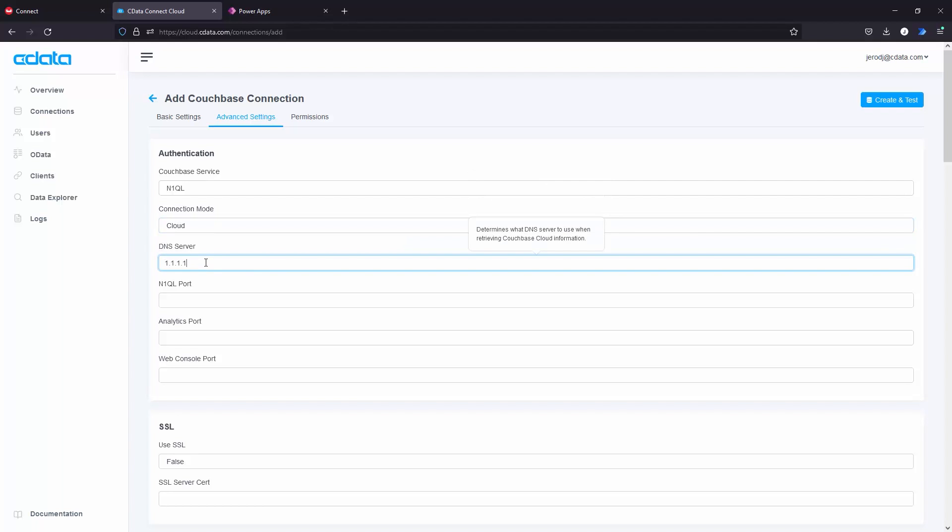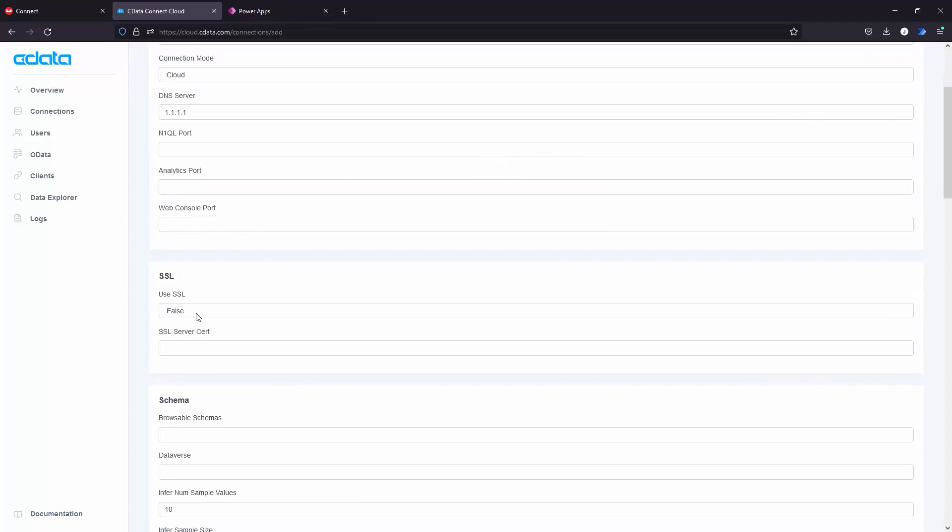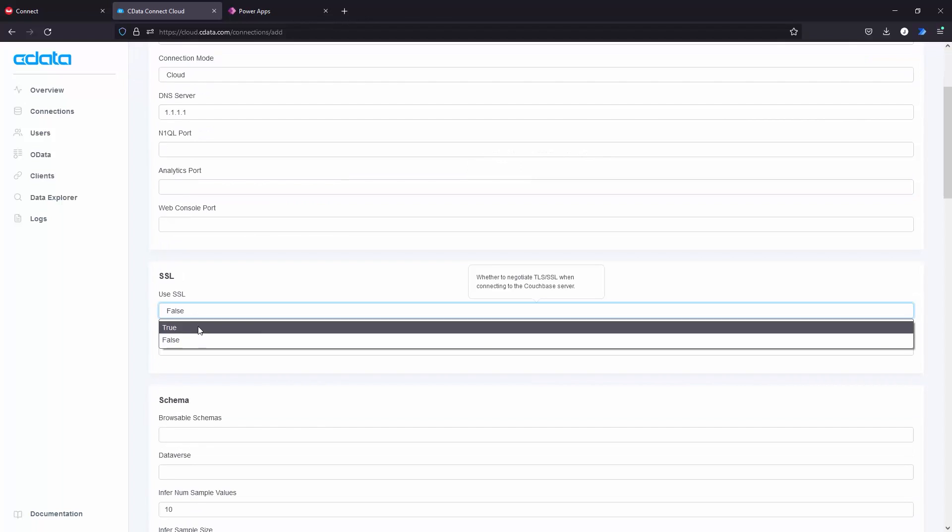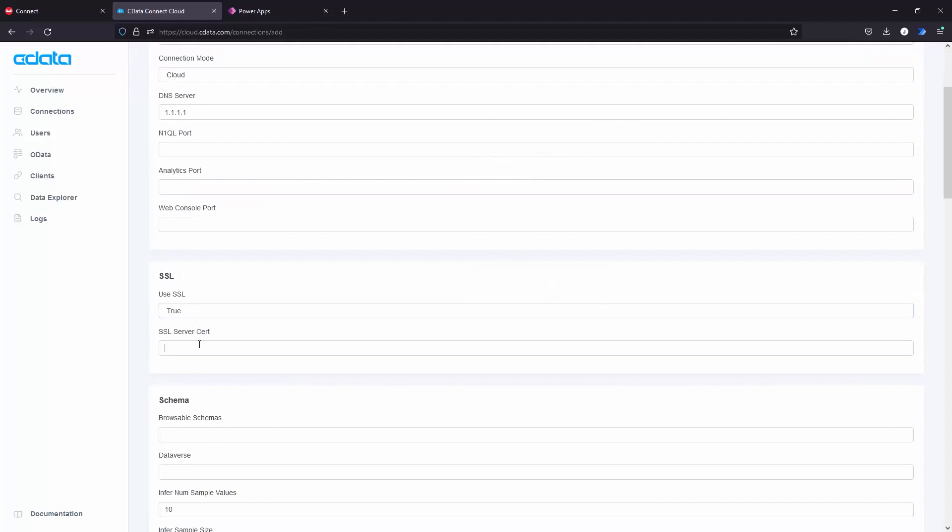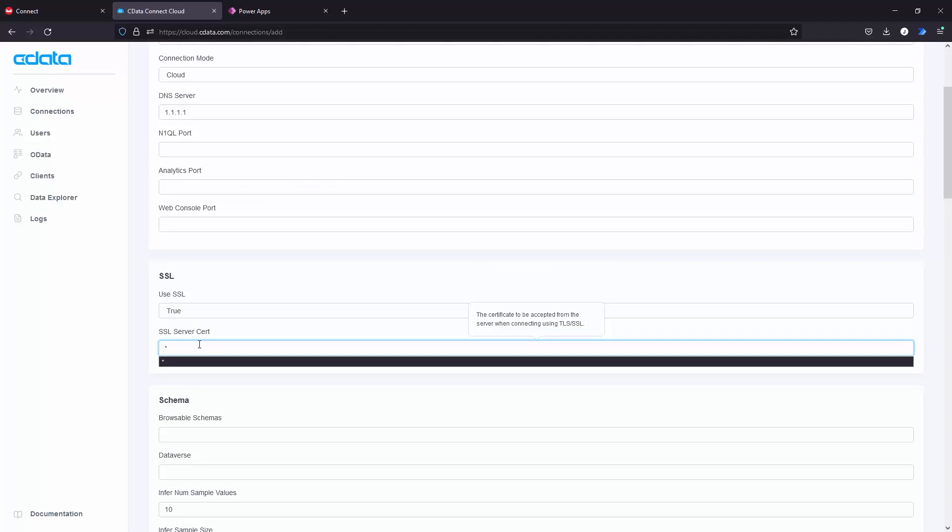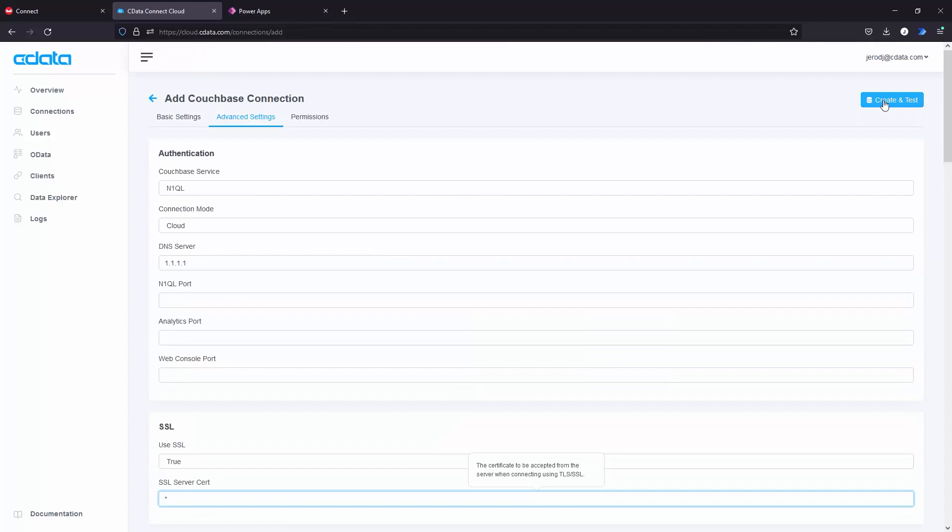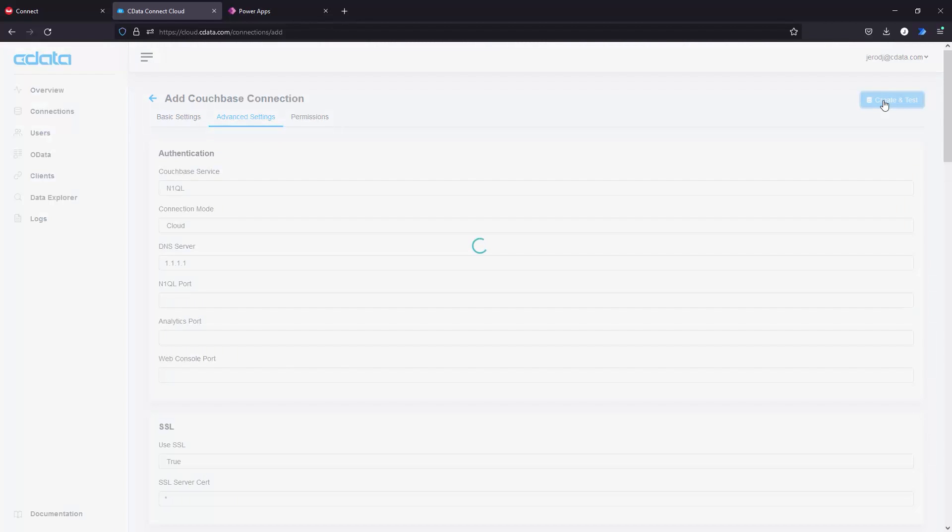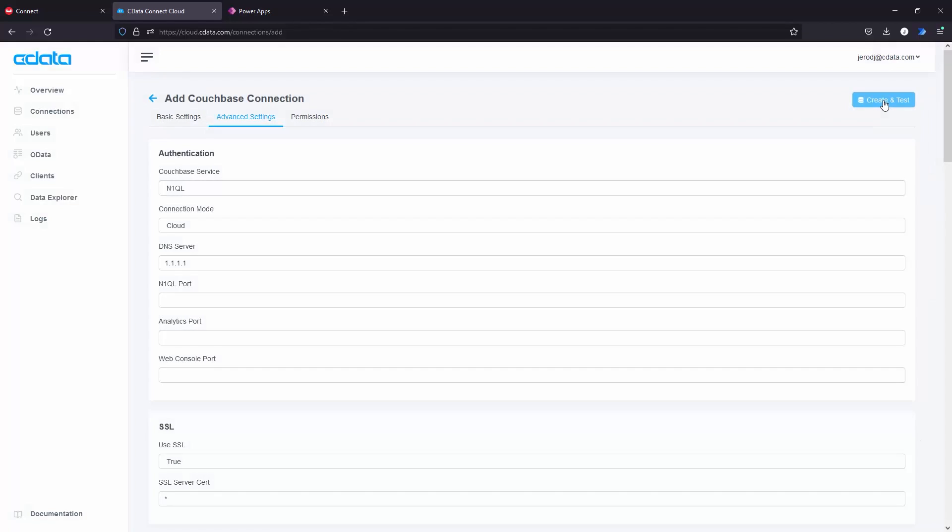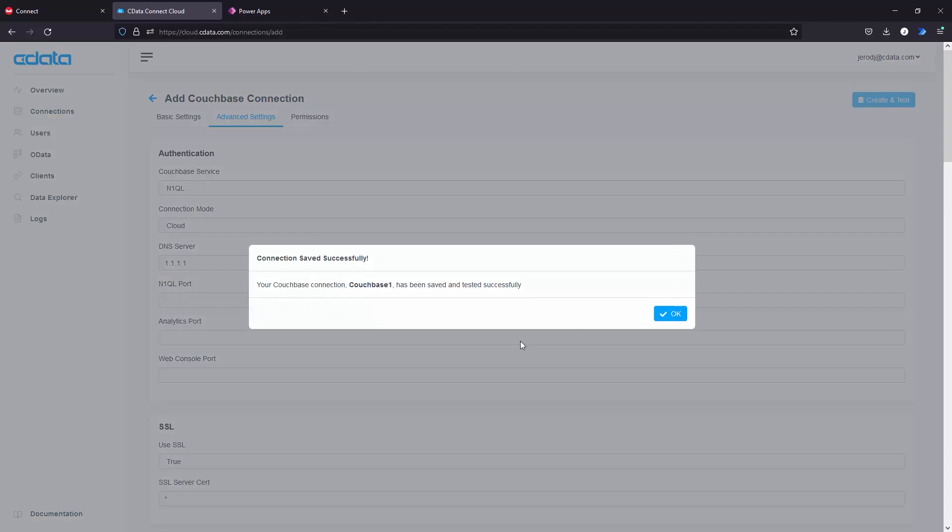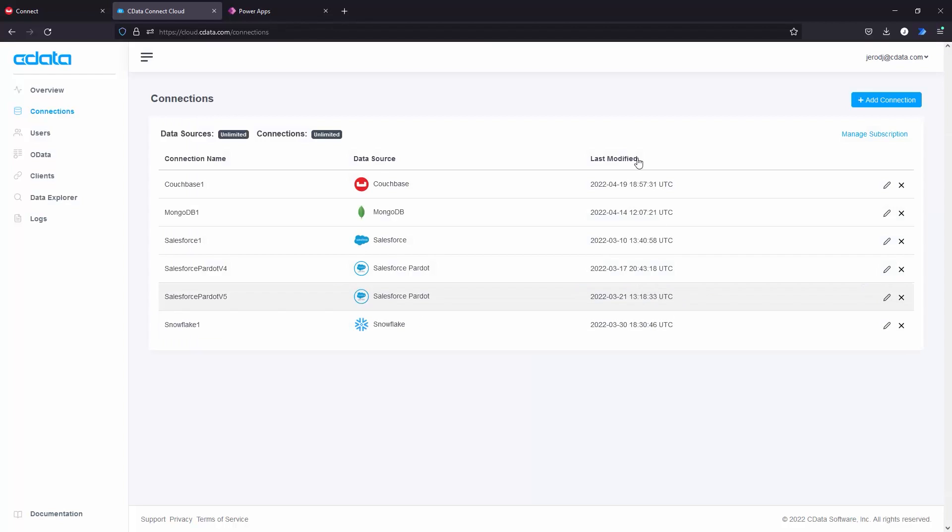And on the Advanced Settings tab, set Connection Mode to Cloud. Set DNS server to a public DNS server like 8.8.8.8 or 1.1.1.1. Set Use SSL to True. And set SSL Server Cert to an asterisk. This accepts the server certificate from Couchbase Capella.